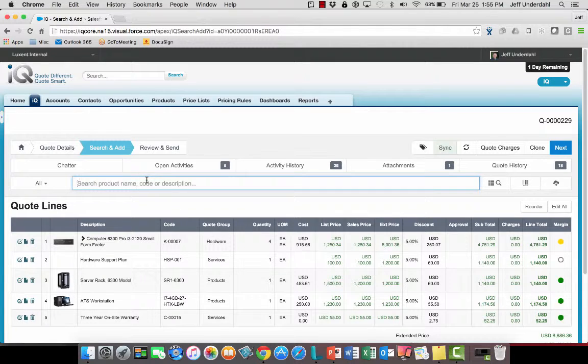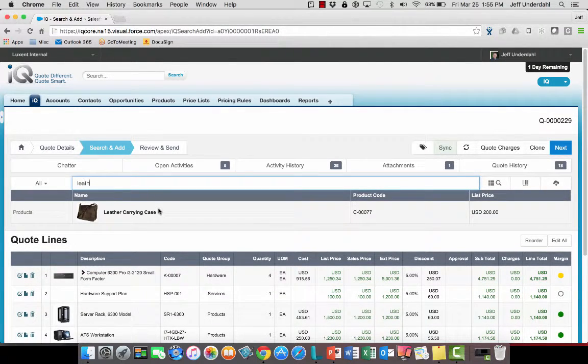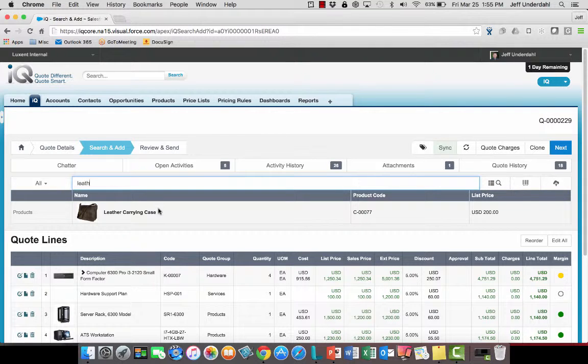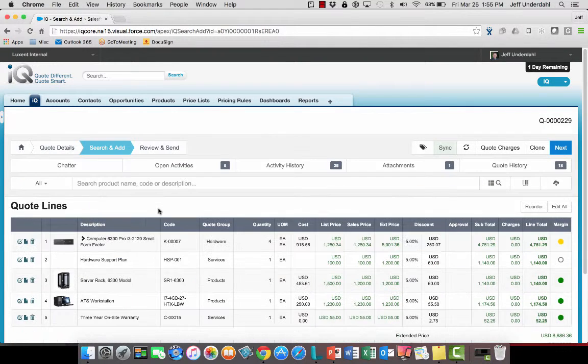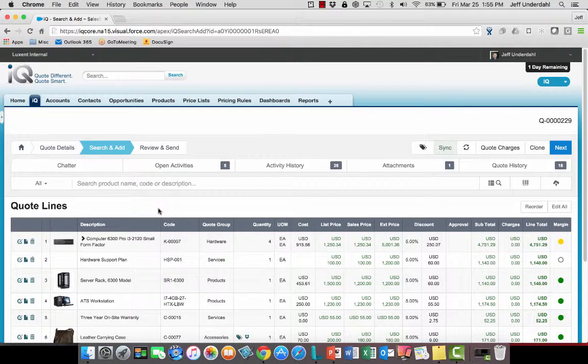Now this customer also wanted to add another product to it, which in this case was a leather carrying case. I can easily go up to my type-ahead search there, find that, click on it, and add it as a sixth line item to my quote there.